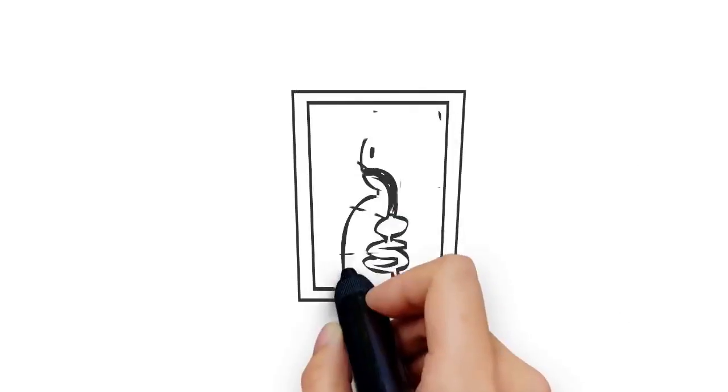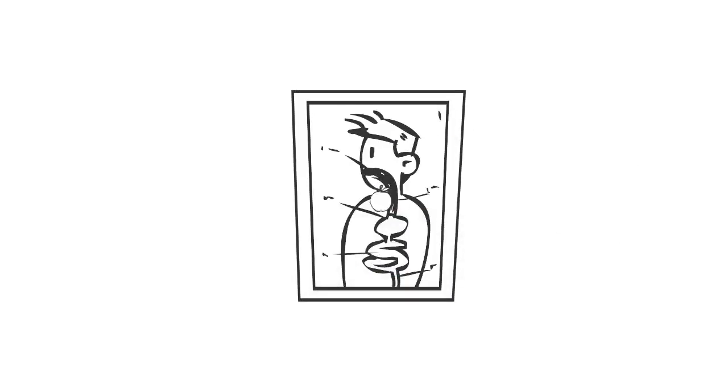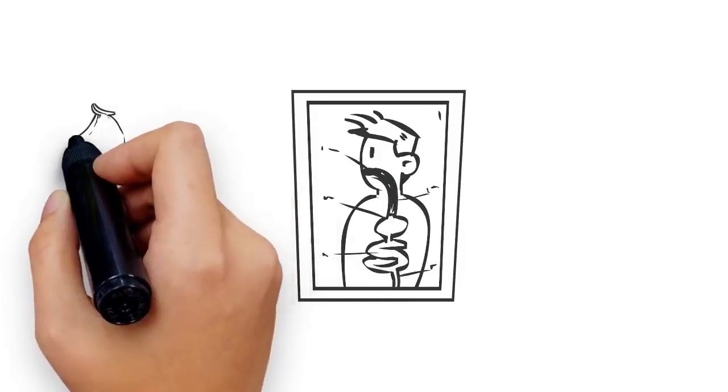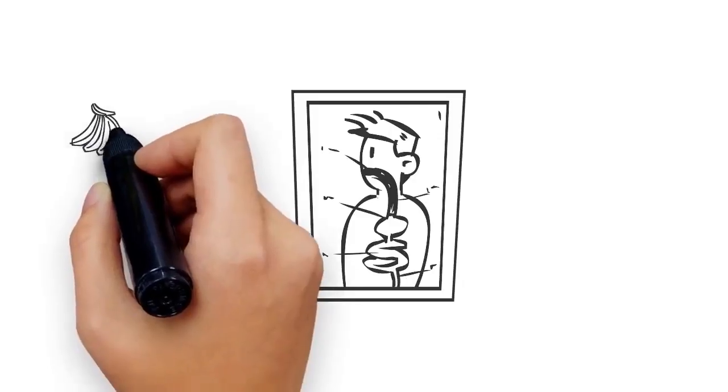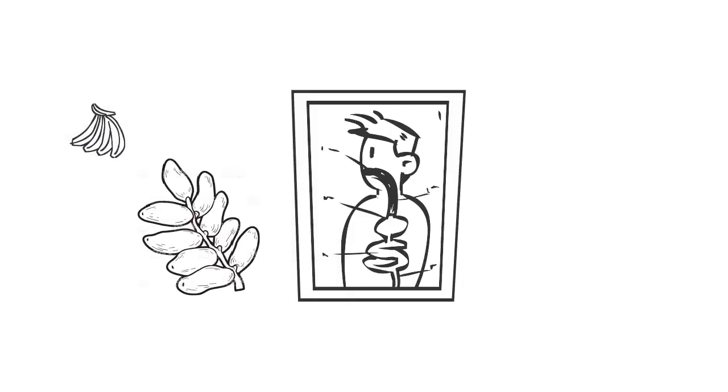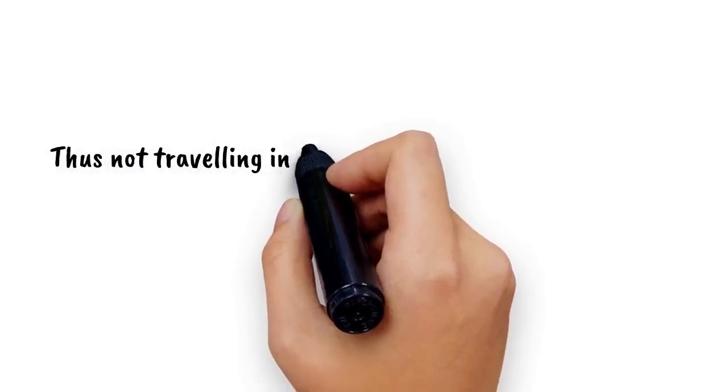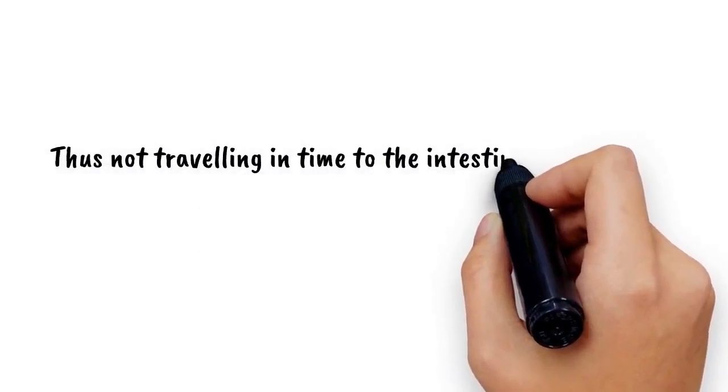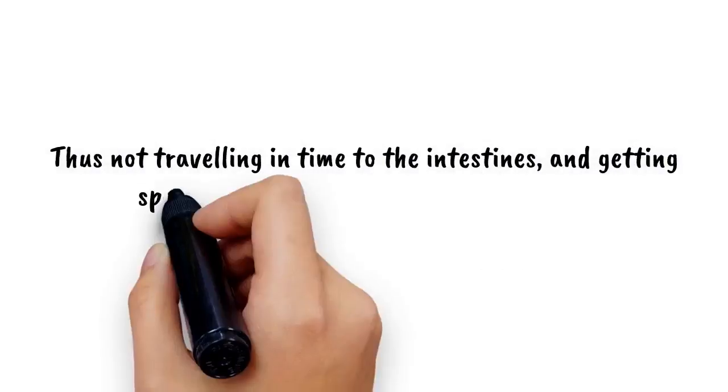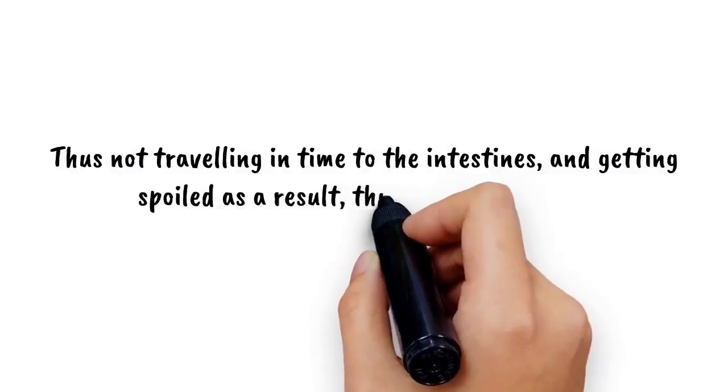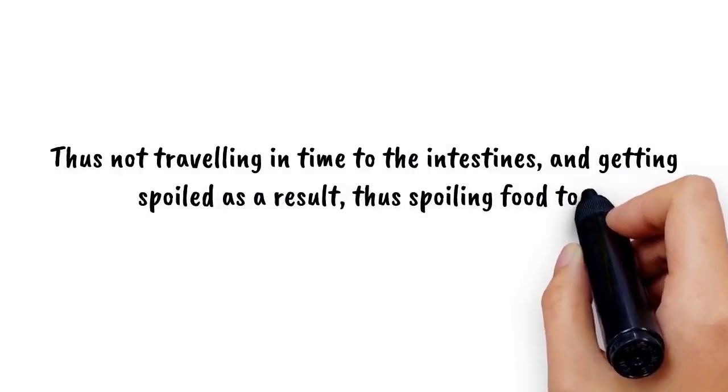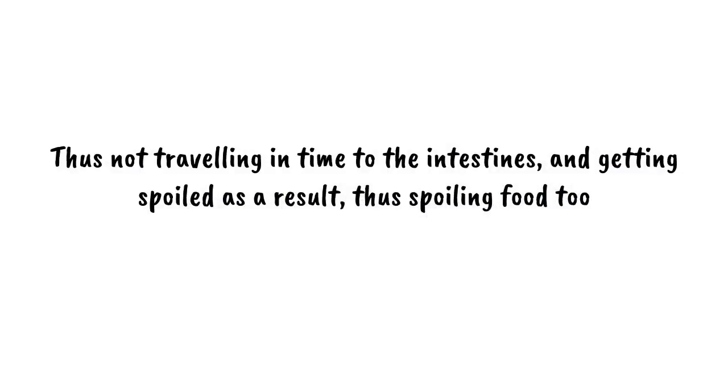Fruits are the easiest to digest and just take 20 minutes to travel from your stomach to intestines, where they are finally digested, bananas and dates being the two exceptions. So when you eat a fruit after a meal, it gets stuck with the food, thus not traveling in time to the intestines and getting spoiled as a result, thus spoiling food too.